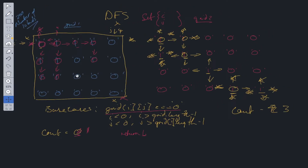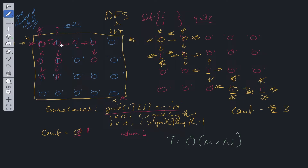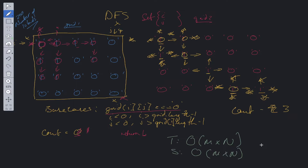Now for time and space complexity: time complexity is O(M × N), where M is the number of rows and N is the number of columns. Space complexity is also O(M × N) in the worst case, as we store up to M × N frames within our call stack for the DFS recursive solution.